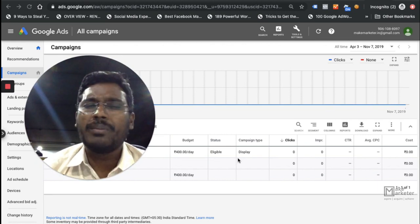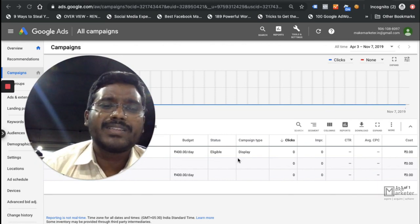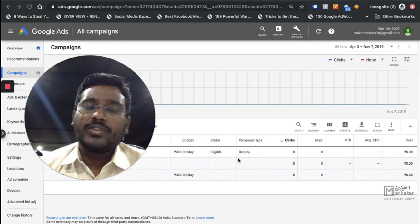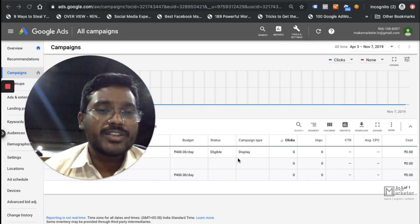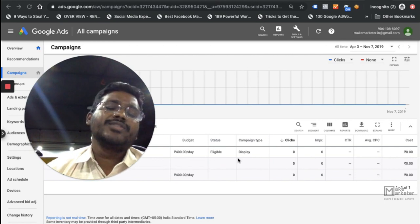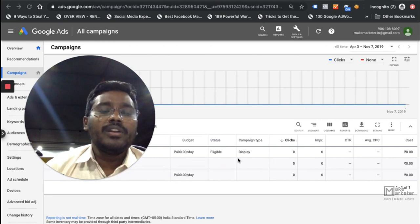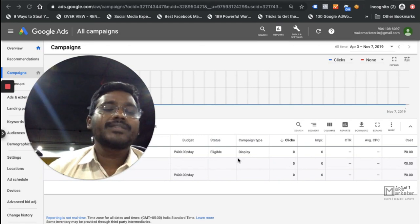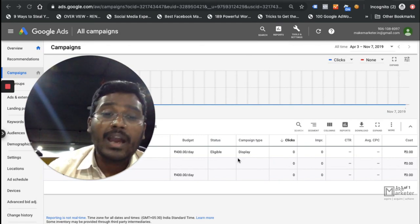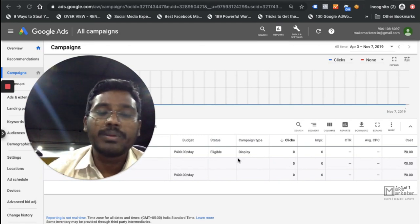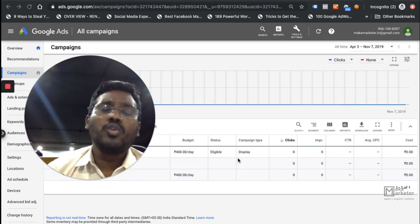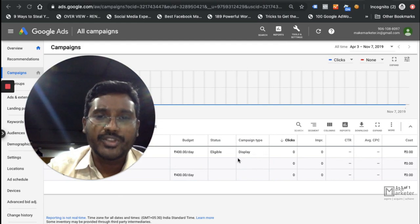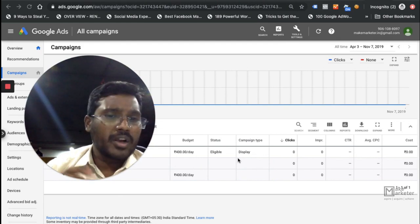If you want to use advanced bidding strategies like CPA, ROAS, or Maximize Conversions — the smart bidding strategies Google is really emphasizing — you can use them provided you give the system the opportunity to track the behavior of those people, not just behavior but to the point that it can understand the macro conversions people do on your site.